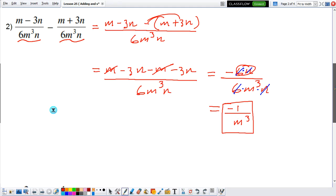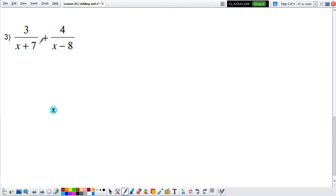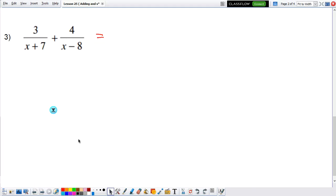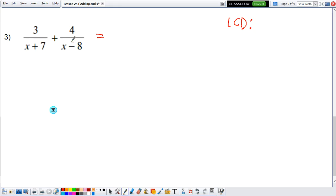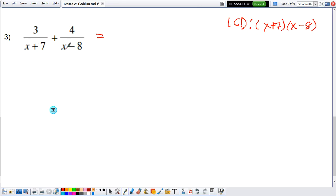Now let's look at an example where we don't have the same denominator. You cannot just add them up at this moment, because they don't have the same denominator. So we need to see: is there anything that I can factor out? No — there's nothing you can factor out because it's already in factored form. So what can we do? We have to find the least common denominator, the lowest expression that they both have in common. Here, the least common denominator is going to be x plus 7 times x minus 8.